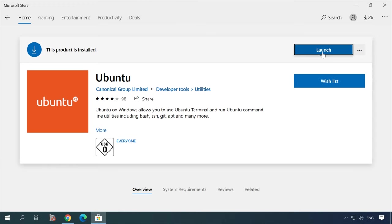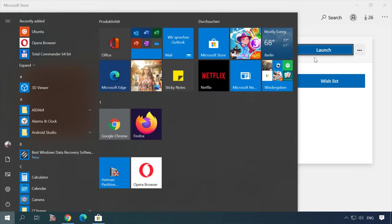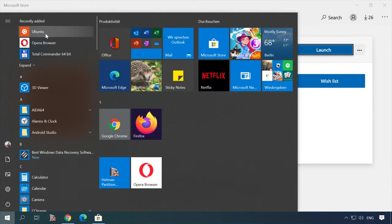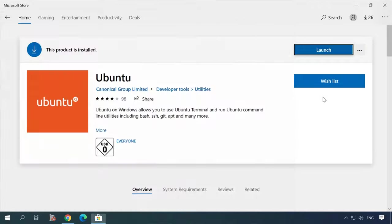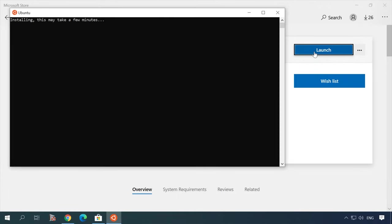When the installation is complete, the corresponding shortcut will appear in the Start menu. Click here to launch the program. It needs some time to decompress the files, so be patient.